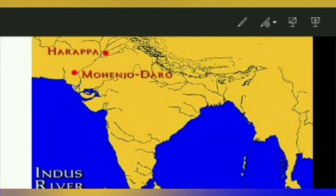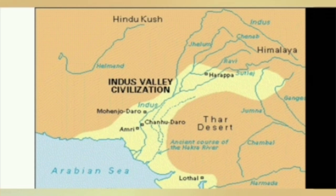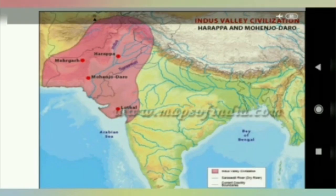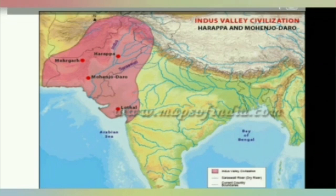Both these townships and all other smaller settlements on the banks of the Indus and its tributaries are commonly known as Indus Valley Civilization, and also as the Harappan Civilization, named after the first site discovered. Clues and evidences on the basis of which historians write history are known as sources.